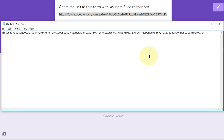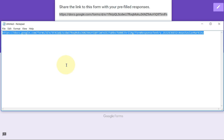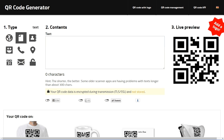It will not work until you change one small thing: find 'viewform' in the URL, highlight it, and type 'formResponse' — make sure the R is capital R, because it didn't work with a lowercase r. Now you have your new link. Highlight the whole thing and copy it again with Ctrl+C.